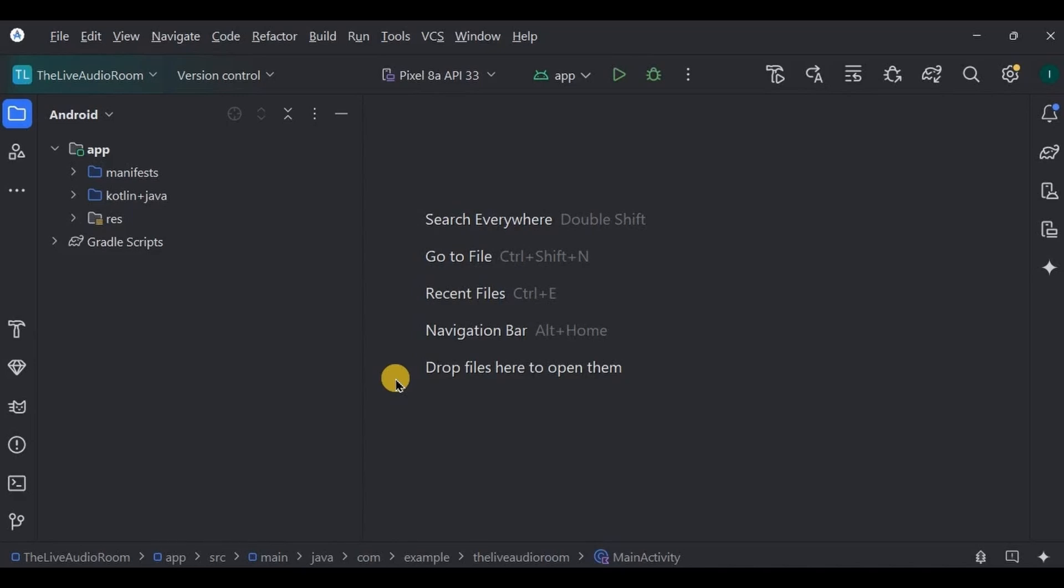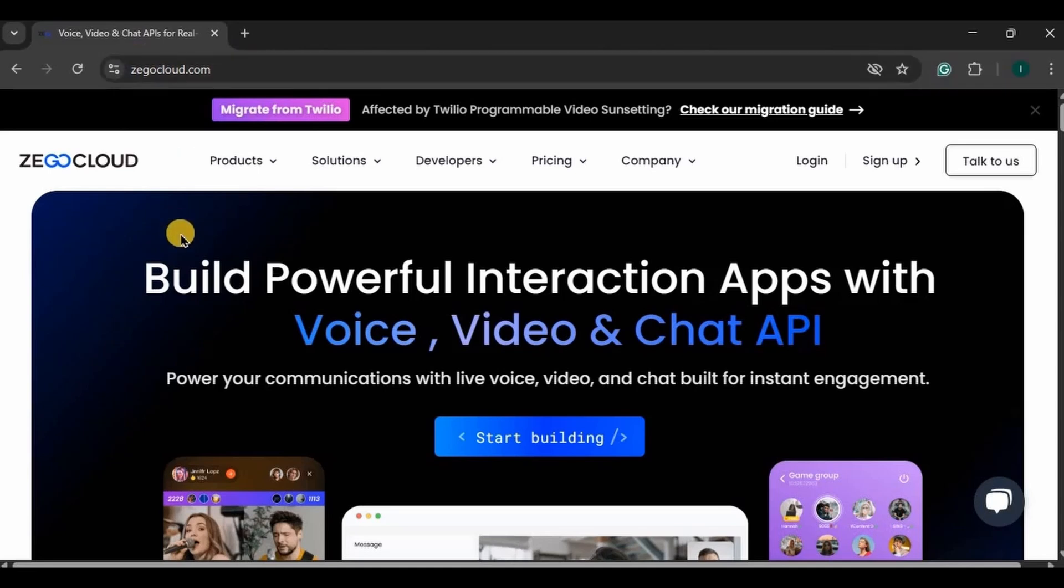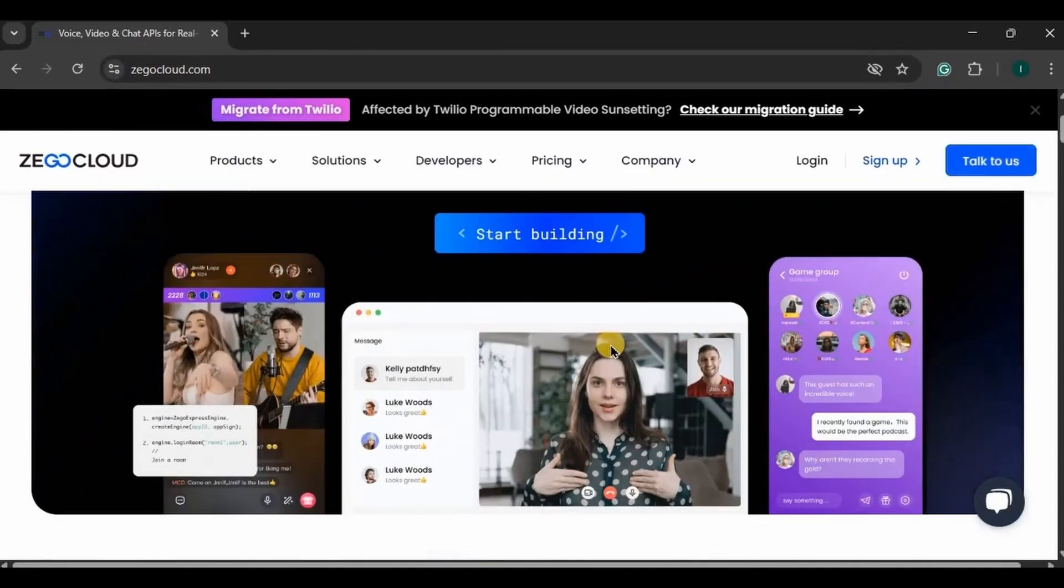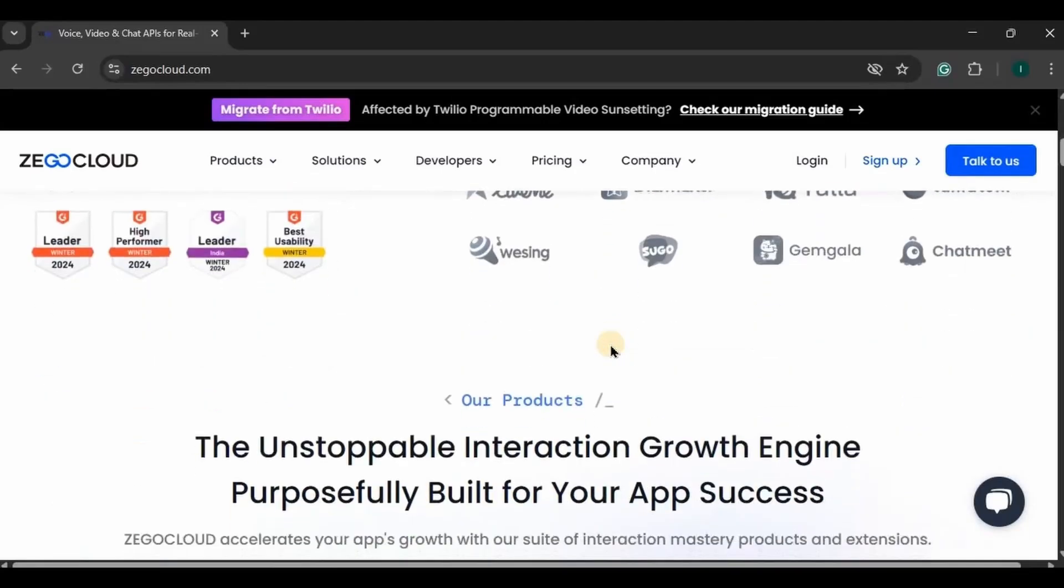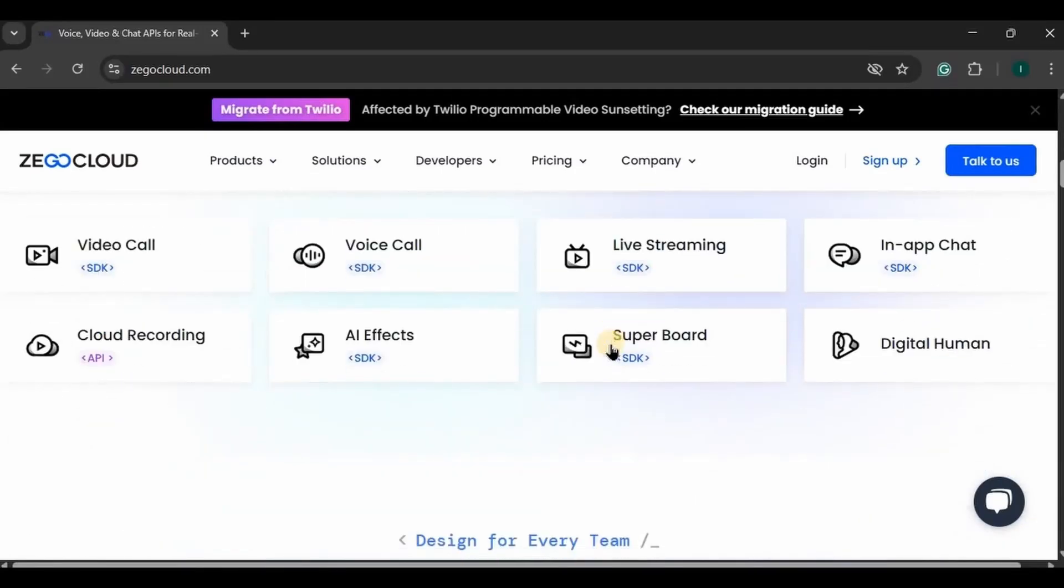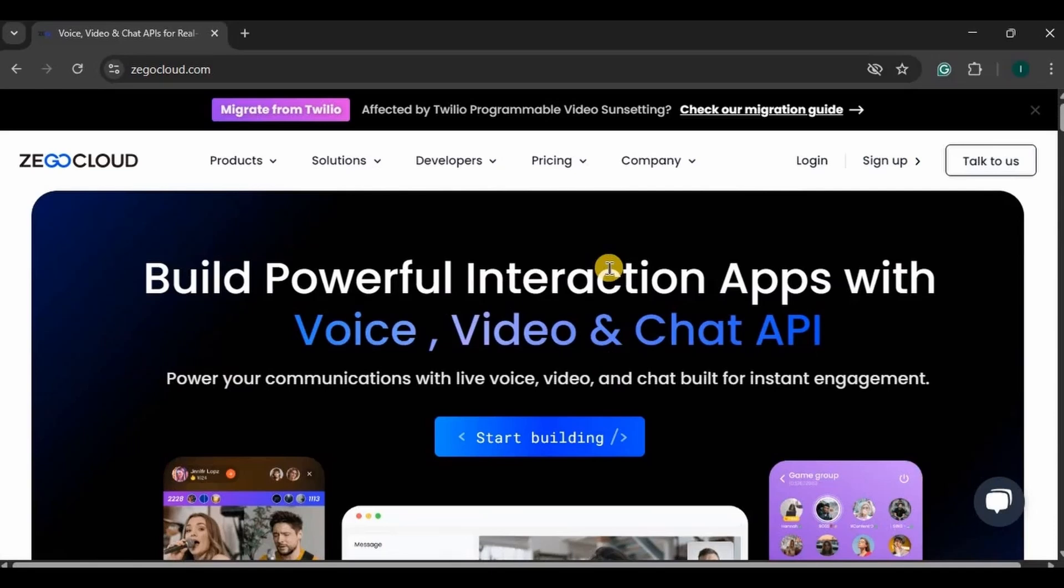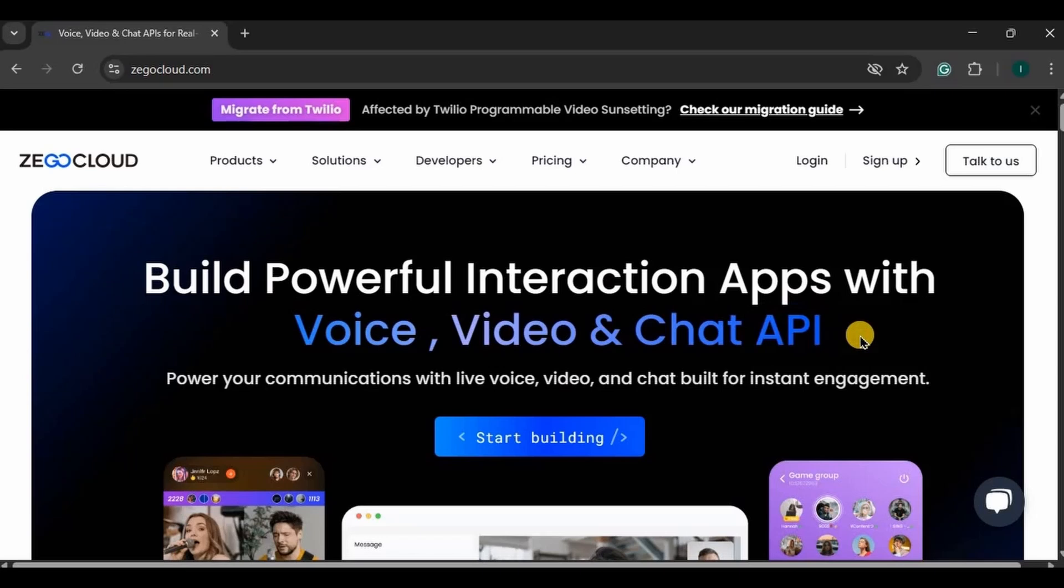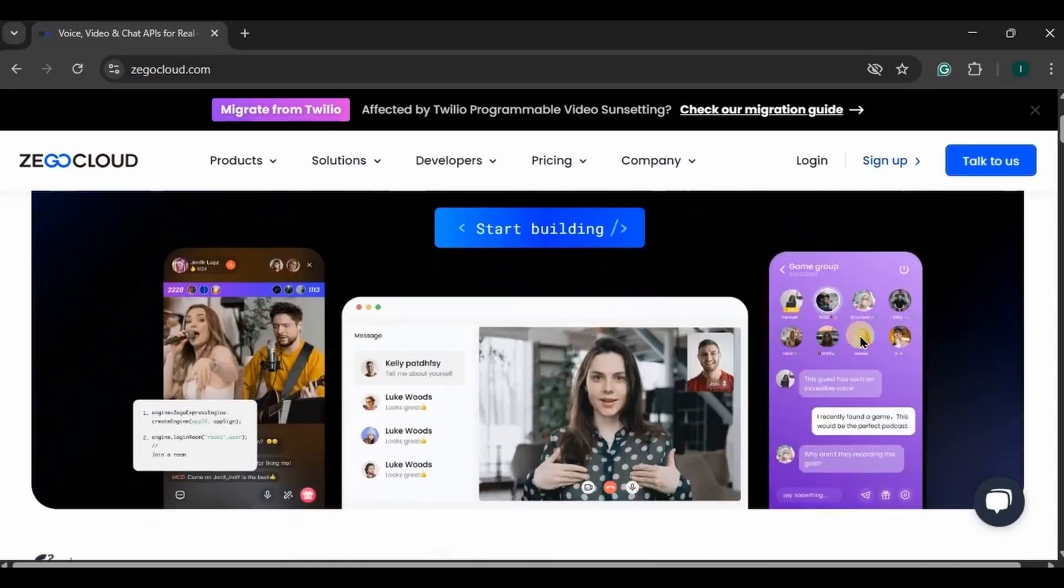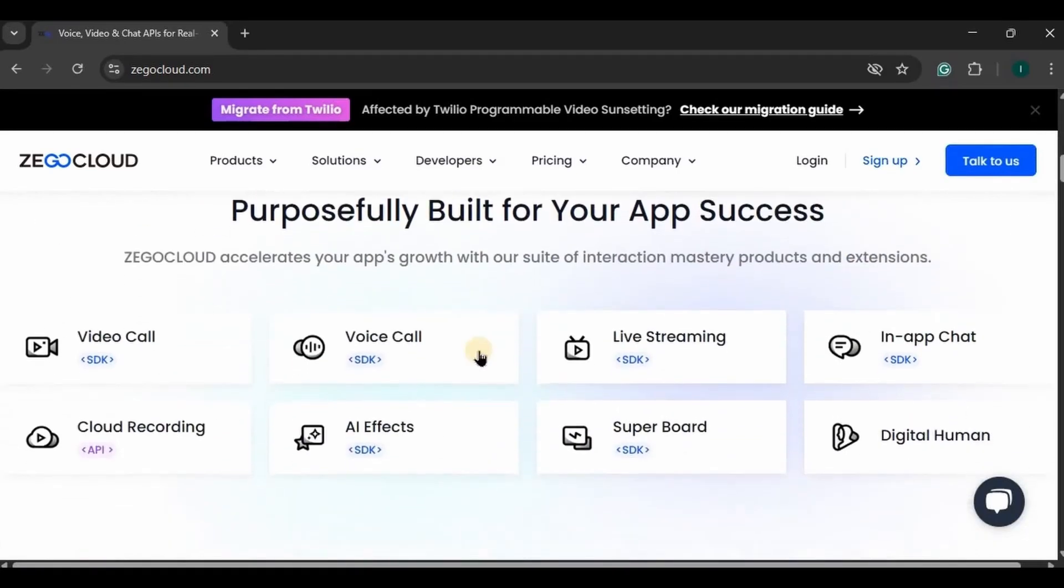likewise we have a Zigo Cloud API for the live audio room app, chat app, conference app, video calls, voice calls, and many more. Let me show you. Go to the zigocloud.com website. I have provided the link in the description box. This is what the website looks like. So Zigo Cloud is a global communication service provider that provides developer-friendly and powerful SDK and APIs to build communication features for our app.